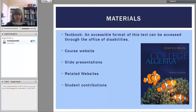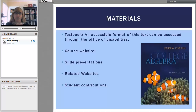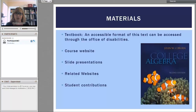We will have a course website, and that's going to have a lot of additional information as well as more videos from me explaining things in depth or in a different way than I may have in class. We'll have slide presentations — I will also load those onto the course website. There will be related websites that I think are going to be very helpful, and hopefully you'll be able to share with the class related websites that you found helpful in understanding the material, and that's part of the student contributions.